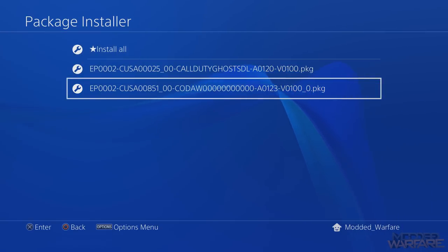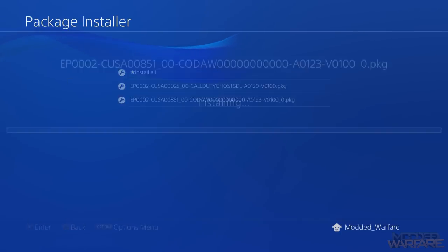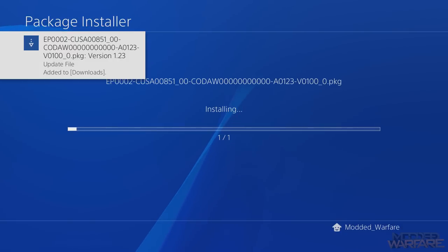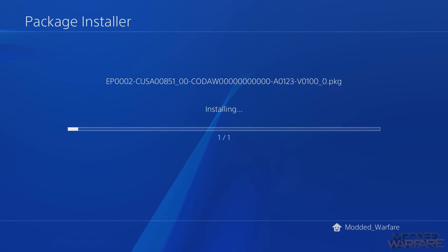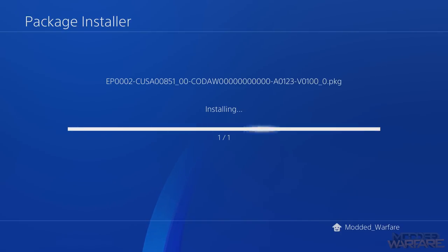Now for Advanced Warfare. Earlier when I tried to install part zero on its own it didn't work, but because this is now both parts merged into one, when I press X to install it, it starts installing with no problem. It's very important that you remember that step with larger updates - merge them into one file first. We just wait for this to finish installing as well.